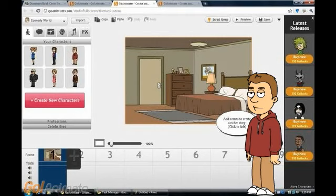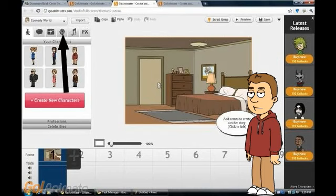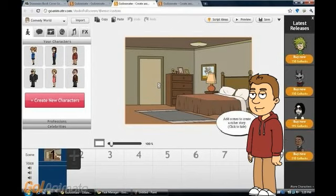You can also put speech bubbles and dream clouds by pressing this button here. You can also put props and decorations by pressing this button here. You can also put music and sounds by pressing this button here. And you can also put effects, like for example earthquake, by pressing this button here.